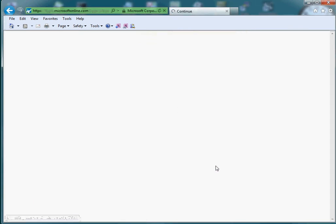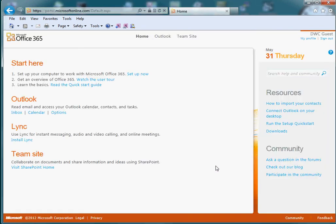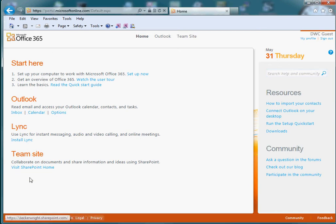Now when you land, after you successfully have logged in, you'll come to this portal page. If you have Office 365, you'll have these options. If you have Exchange Online, the only option you'll have is Outlook.